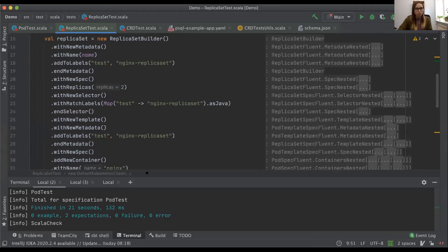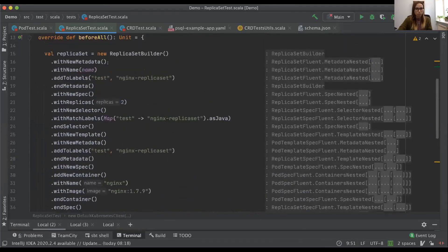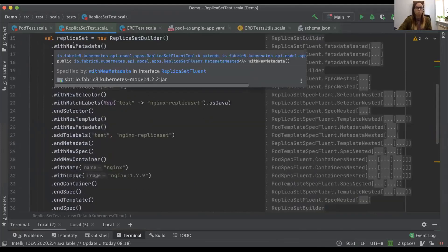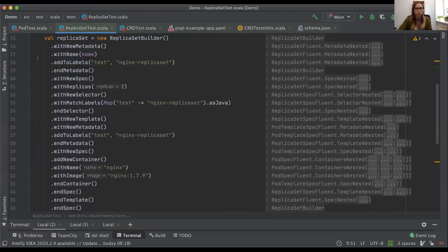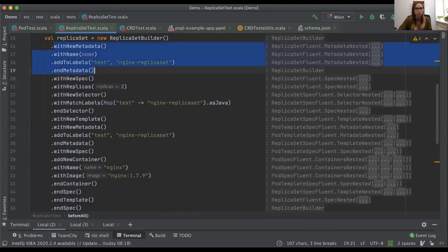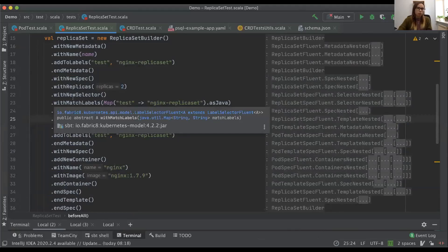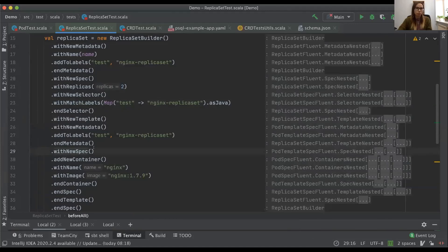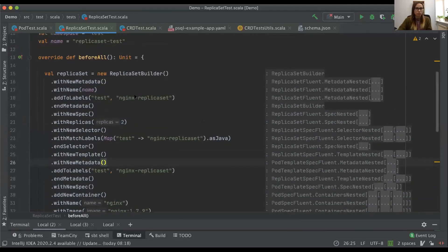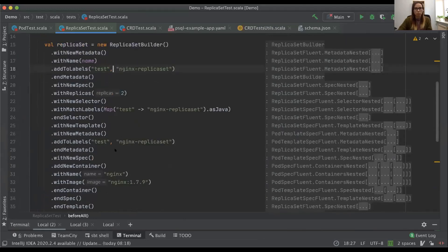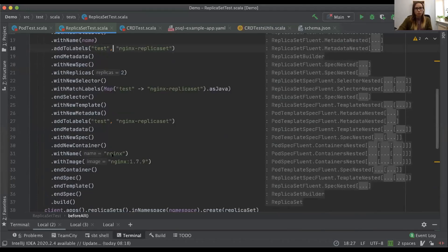The ReplicaSet has an even longer definition — it doesn't even fit on the screen. One disadvantage of this builder API is that you have to remember the order: you need to open the metadata part and close it, then open the spec part and close it. That's why I say it's tedious — usually you'd be copy-pasting from examples because you wouldn't remember all that ordering from using it only once.